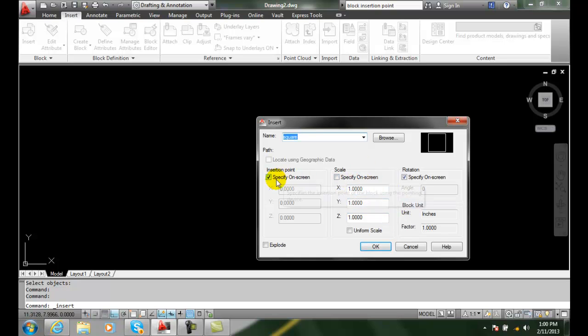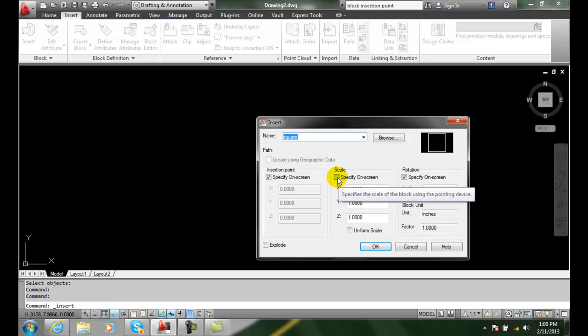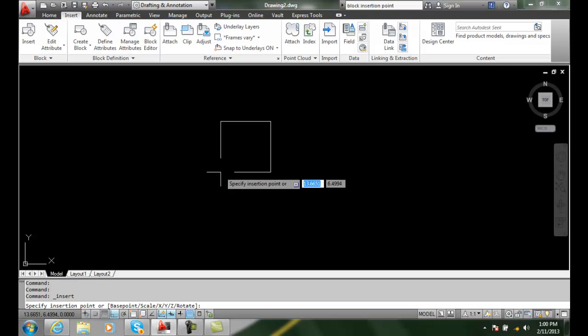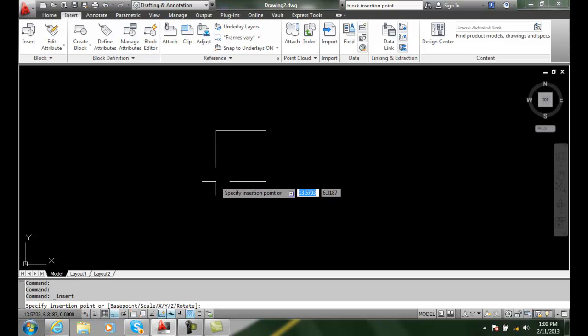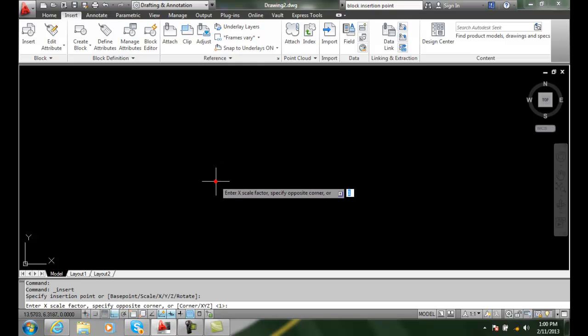And I'm going to specify my scale on the screen, my rotation, my insert point. So I'm going to place the drawing and I can scale it.